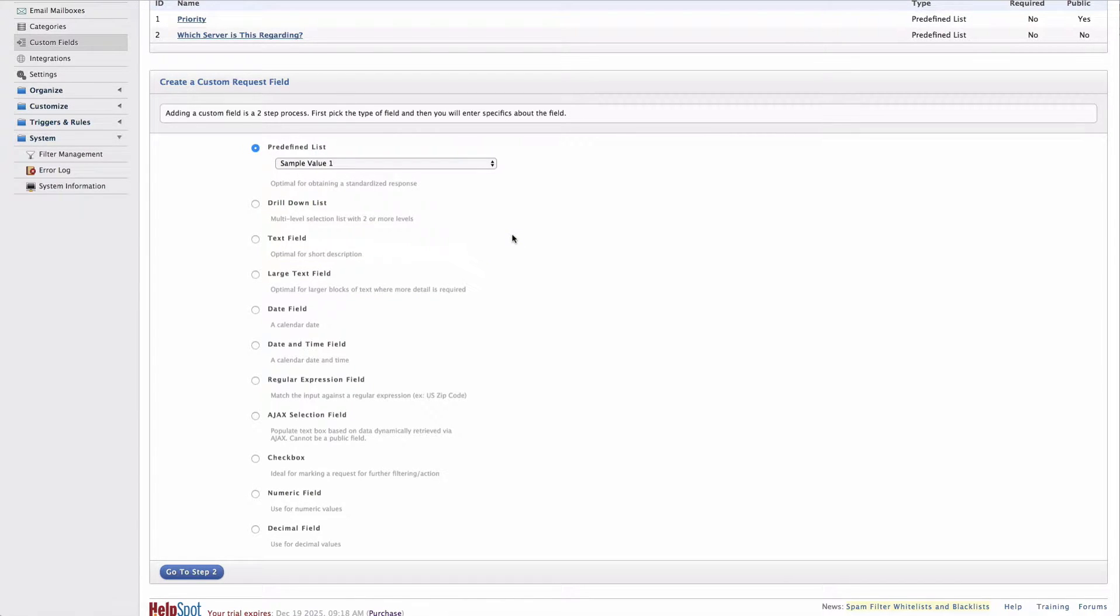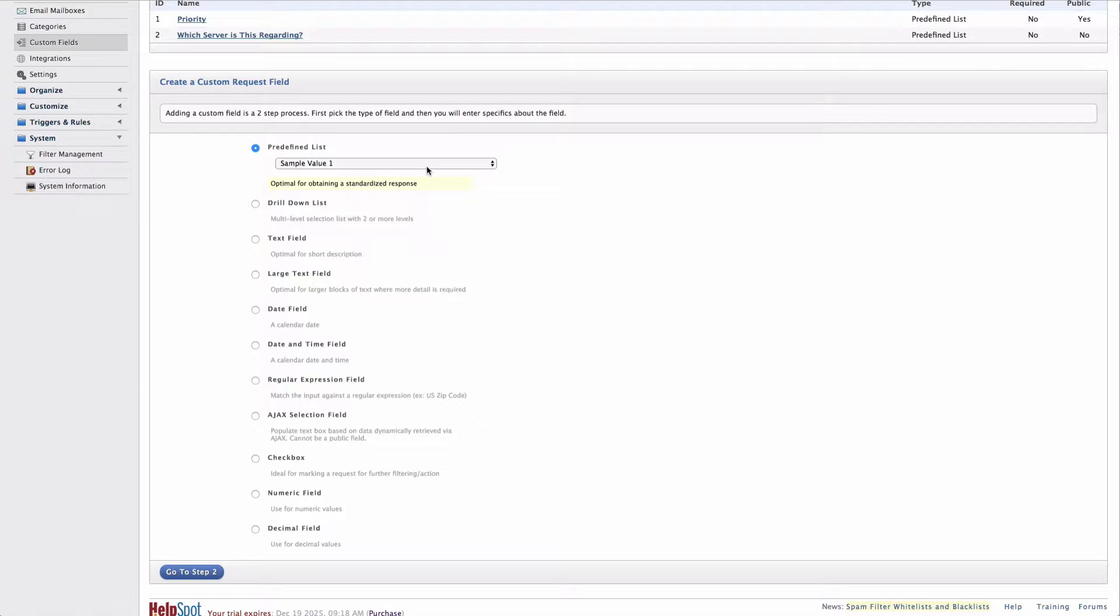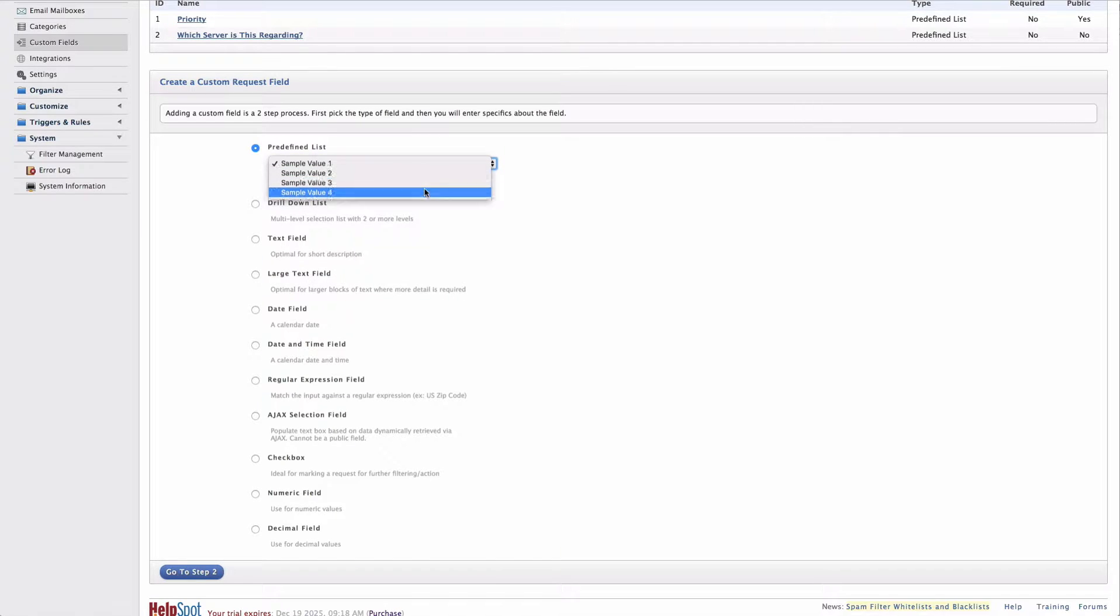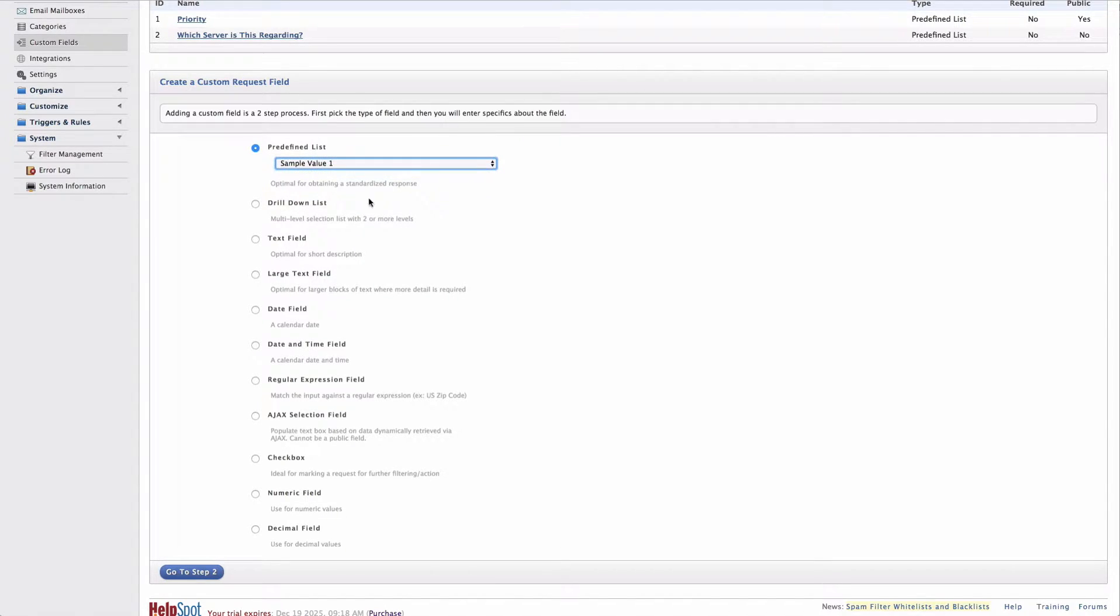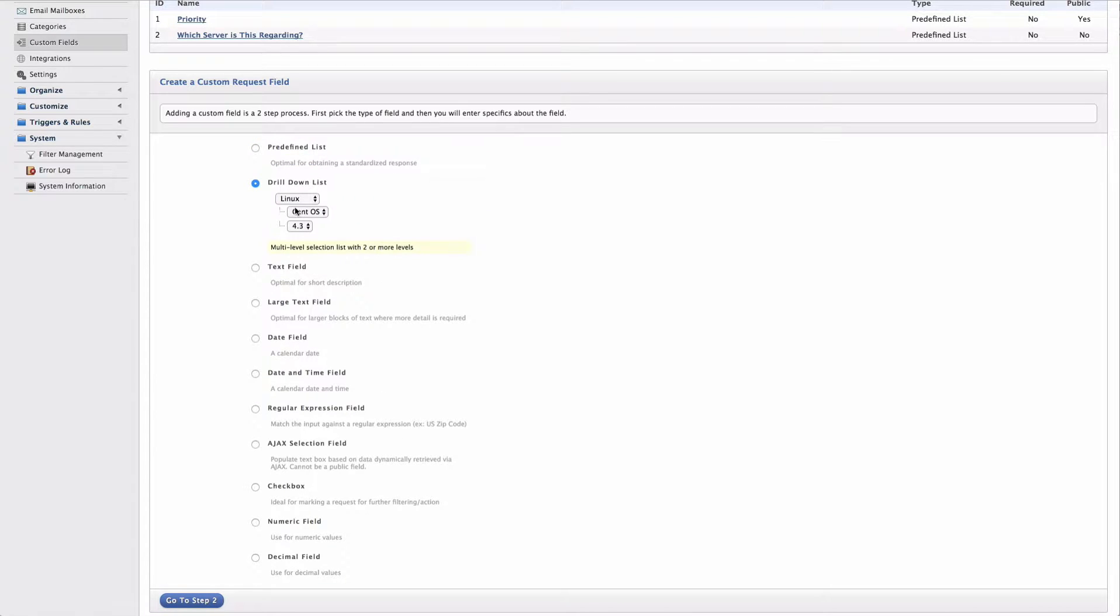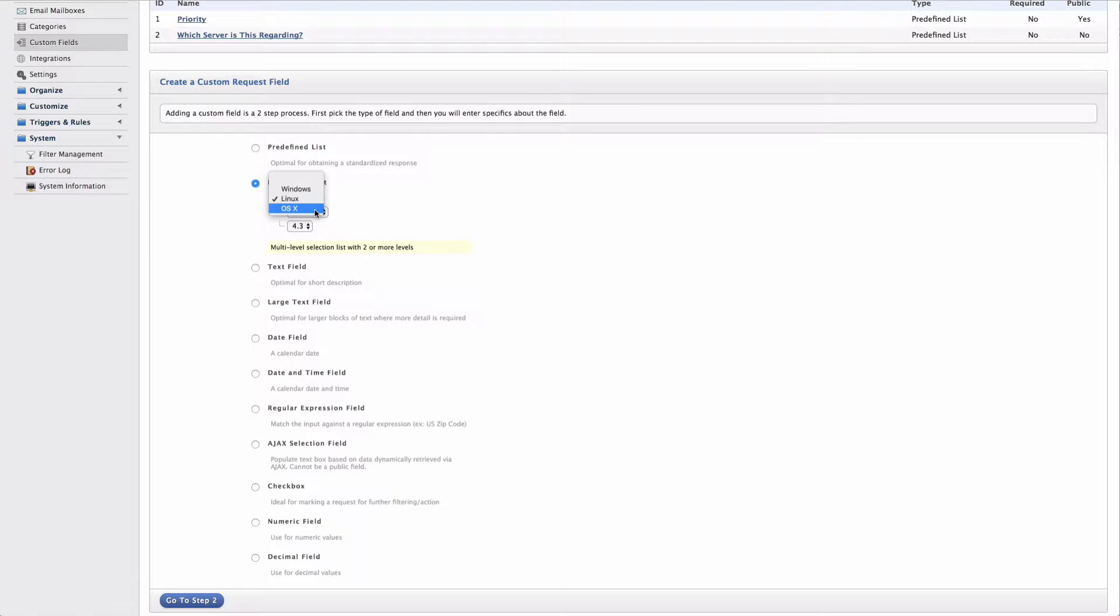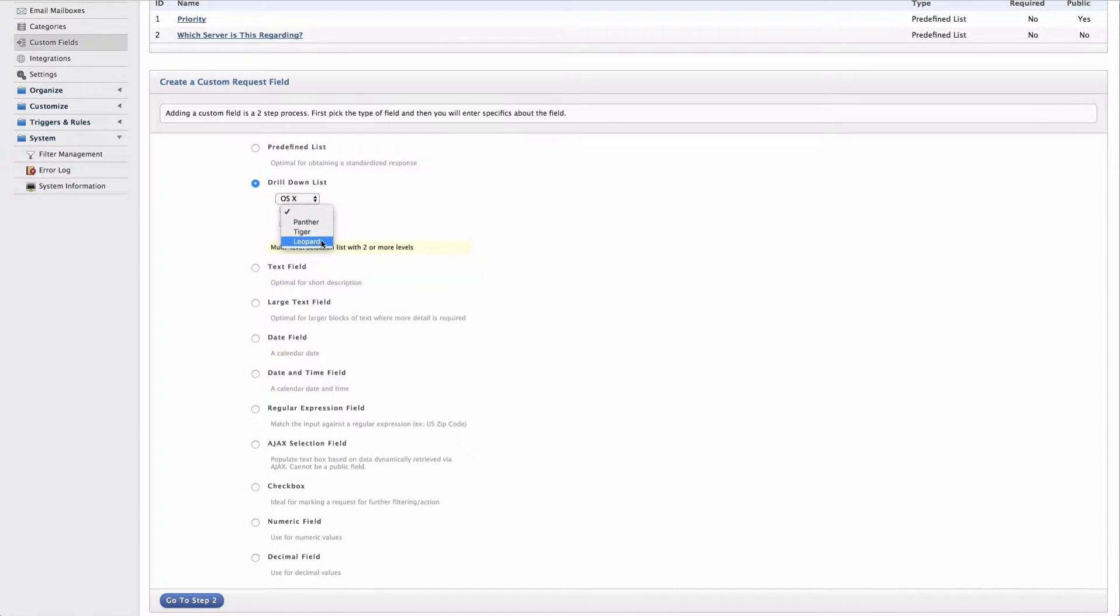Now inside of HelpSpot, there are several types of custom fields and we'll walk through each type here now. First we have a predefined list, which is just a predefined list of values that the user can select from. Next we have a drill down list, which is very similar but allows us to have structured data on multiple levels. So from this example, I can select OSX and then I can select a specific version of OSX.